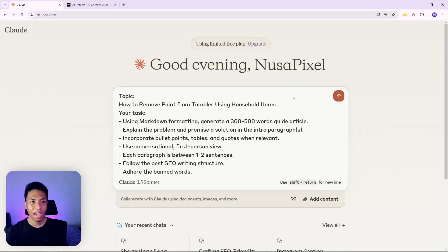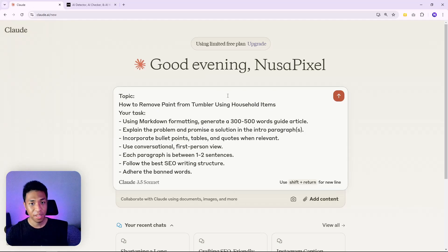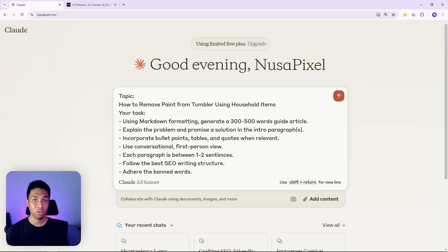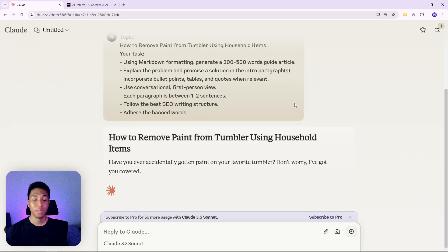Now let's do a demo. I'm using Claude to show you a quick demonstration of the steps and techniques to make AI content sound more human. This is the prompt I'm using — it's a basic prompt, not the one I use for real published content, but you can pause the video to grab it. Key elements include: writing just 300 to 500 words, incorporating bullet points, tables, and quotes, using shorter paragraphs, and adhering to the banned cliché words list. I have a long list of banned words that I tell the AI not to use.